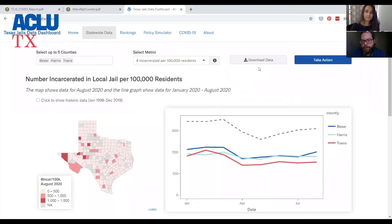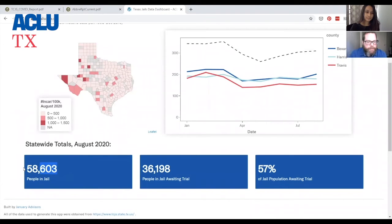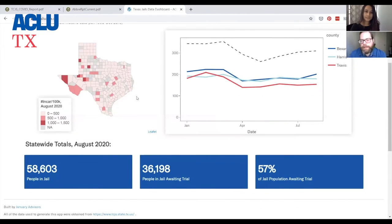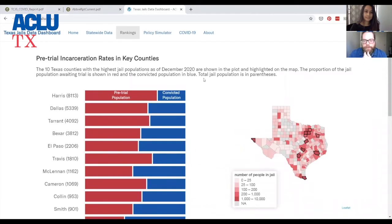By making the data downloadable, and you'll see on the bottom we also have the statewide totals — number of people in jail, people awaiting trial, and the percent of the jail population awaiting trial. You should be able to go to this website and, because it auto-populates using the jail population report, there should be the most recent data in the state of Texas at any given time.